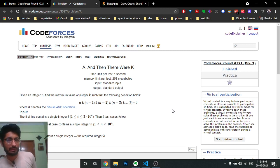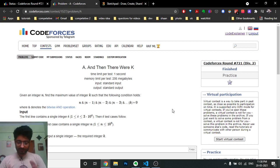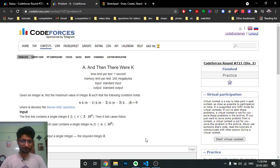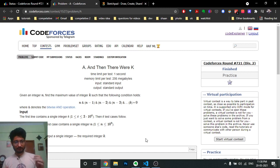Sorry for not participating, but I will definitely give the next contest for sure. I am upsolving this problem now. When I first saw this problem, I didn't know how to approach it — k and n are very large, so I cannot do this in a brute force way, and most first problems are brute force, but this one is not.